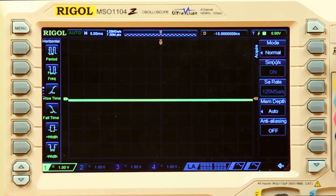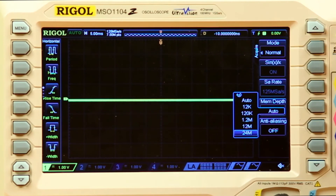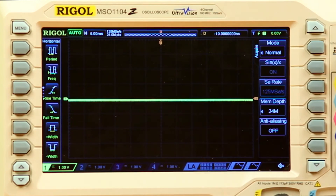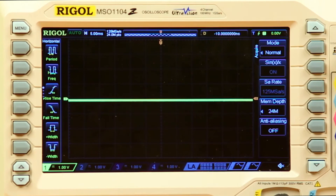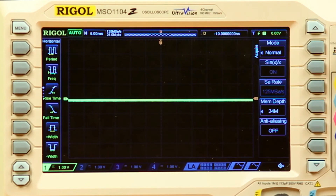Now when we set the memory depth to an independent number, to a given value, it uses the maximum sample rate possible that still fills that display. Often this configuration leaves much of the waveform off the display, as we can see from the gray areas here — data on the left and right of the display.